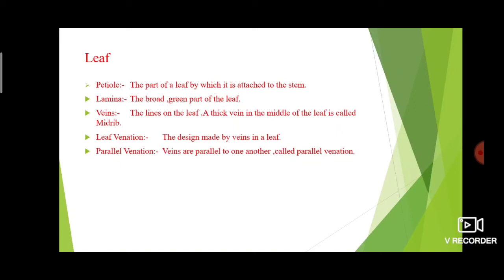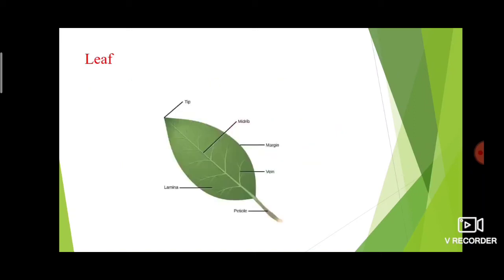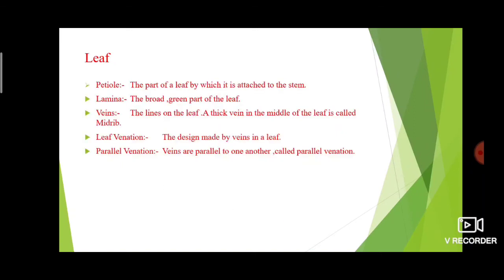The design made by the veins in the leaf is called leaf venation. Then parallel venation — when veins are parallel to one another, that is called parallel venation. If two veins are parallel to each other, we call that parallel venation.